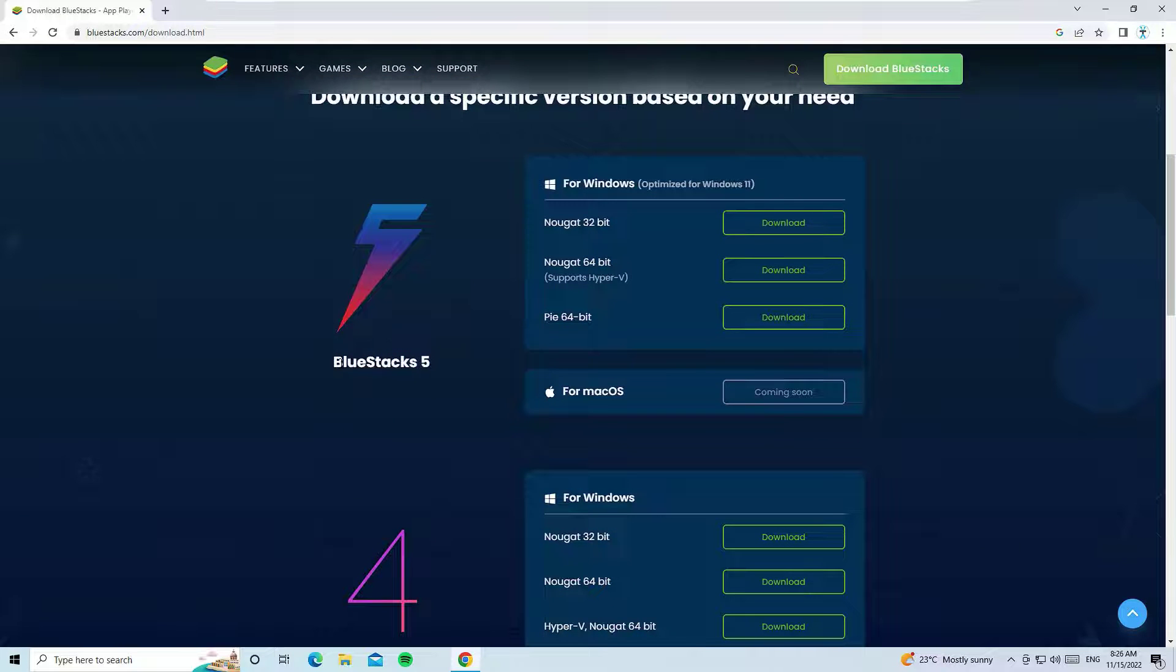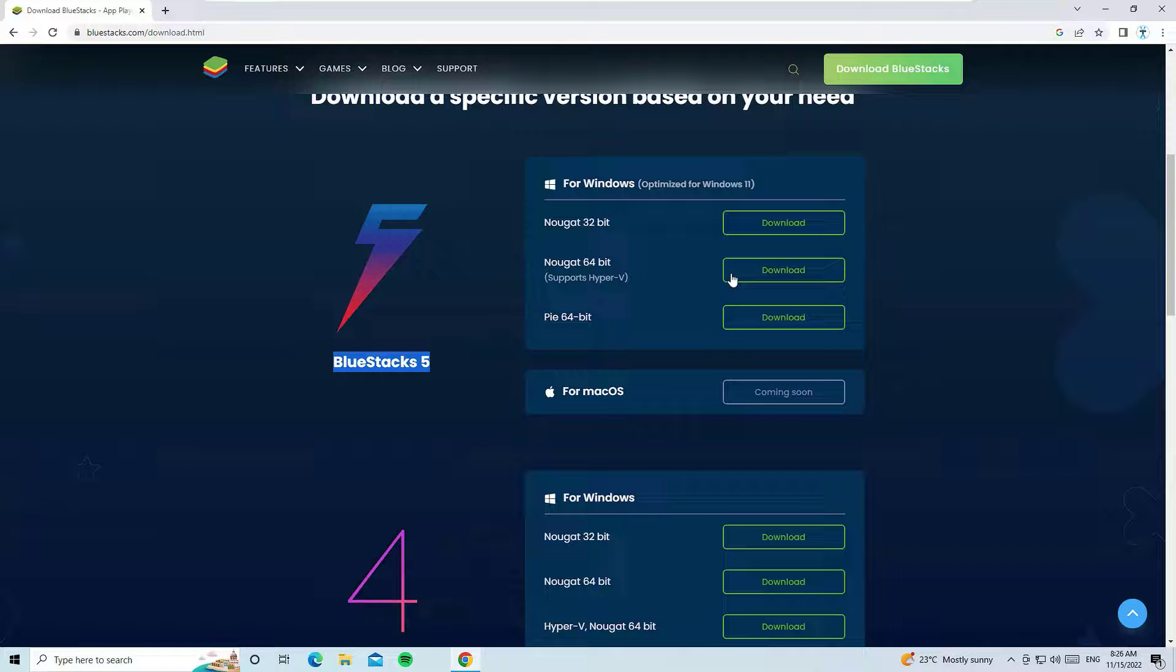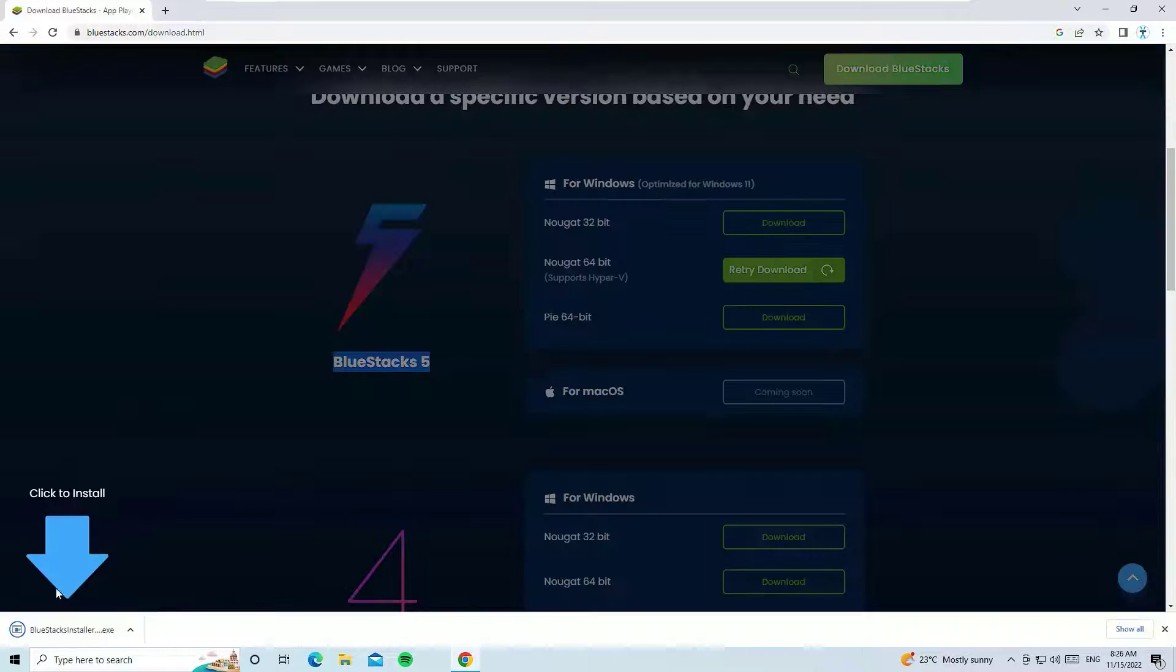In this video I'm going to show you how to download the BlueStacks 5. Let me select the Nougat 64-bit and hit download.